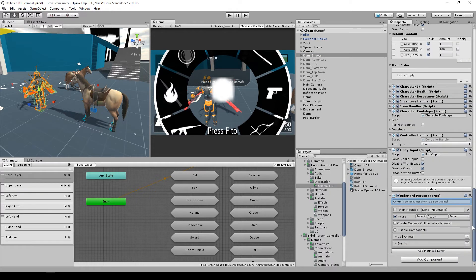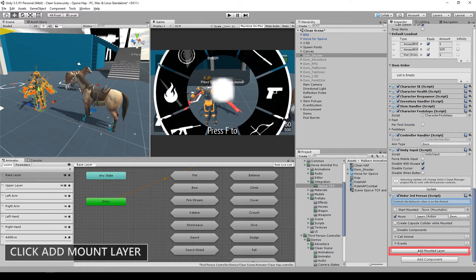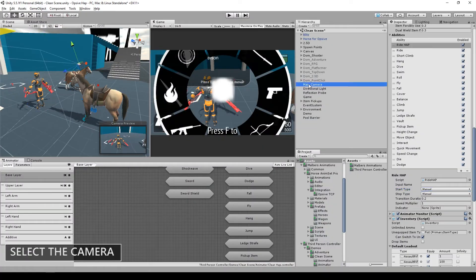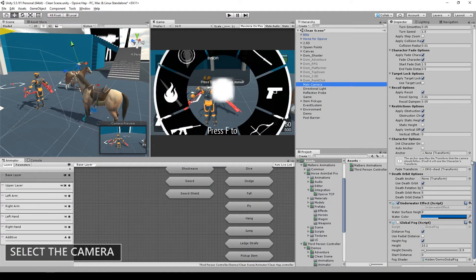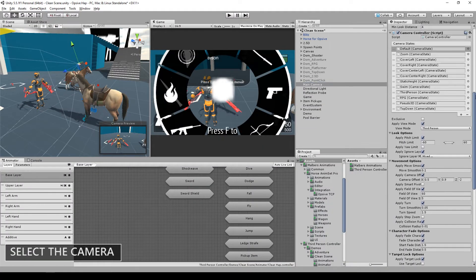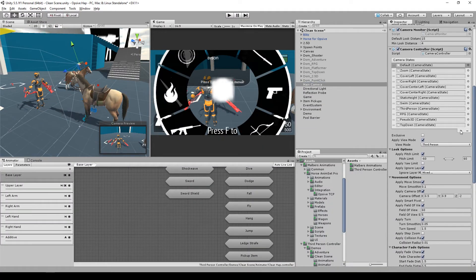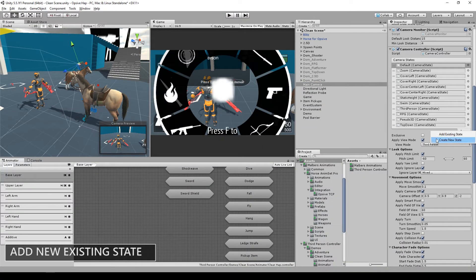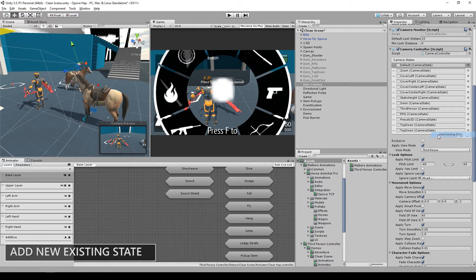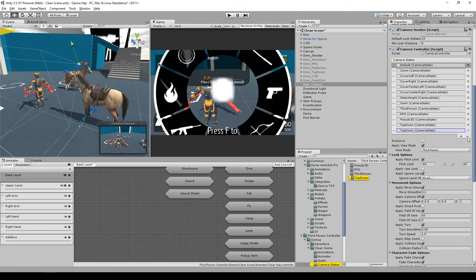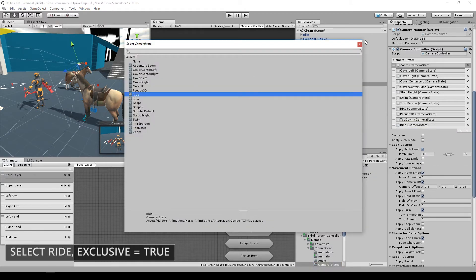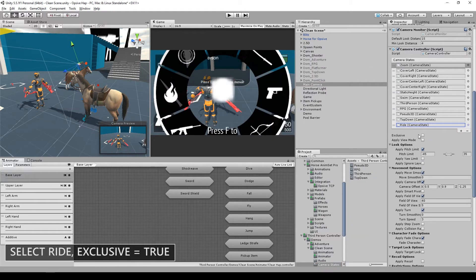And of course, add the Moon layer. Finally, select the Camera, go to Camera Controller and add a new existing state. Select Ride and set it to Exclusive.